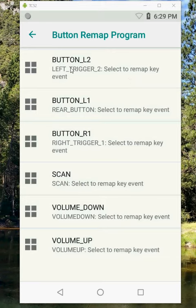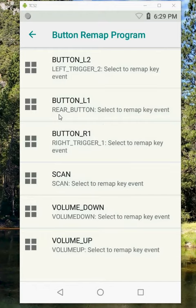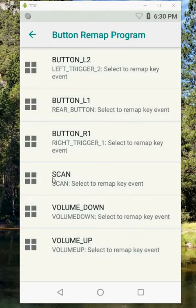So if I look here, button L2 left trigger 2 which is going to be my push-to-talk button. Button L1 that's described as my rear button, so that's scanning—I want to leave that one alone. Button R1 right trigger, and then this one's unique: scan.